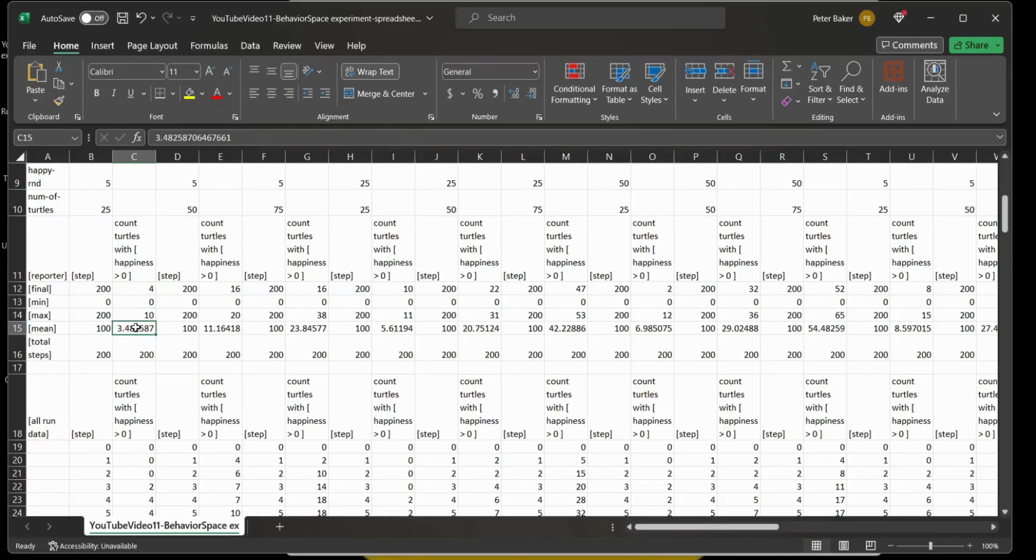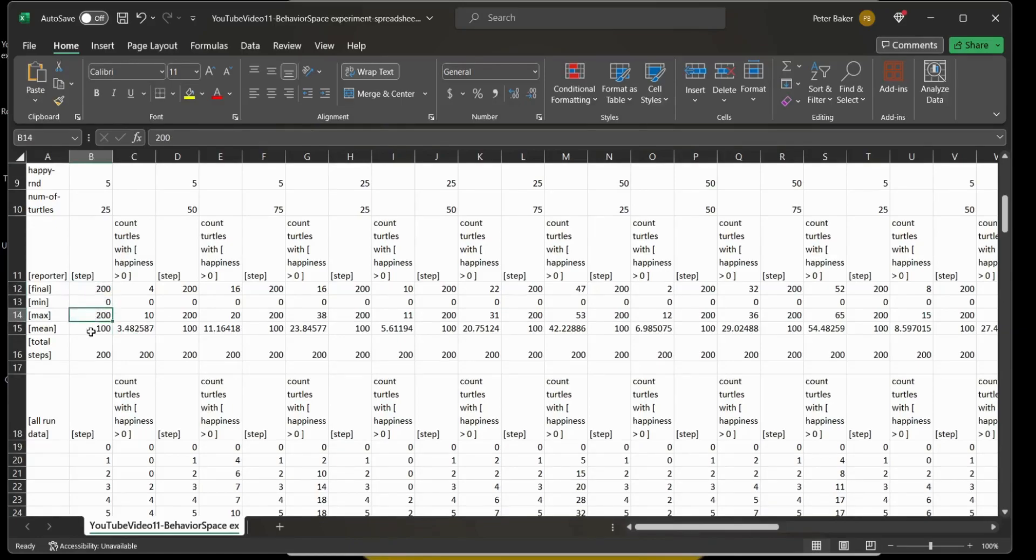So this is what we're interested in. These right here are your ticks, your steps, right. So the final is 200, max is 200, mean of course is 100, half of what the ticks were going from zero to 200.